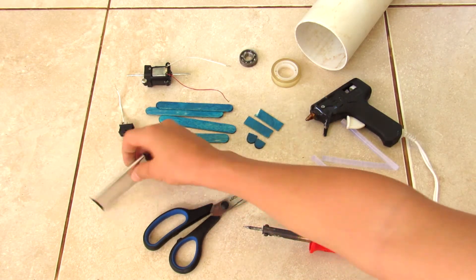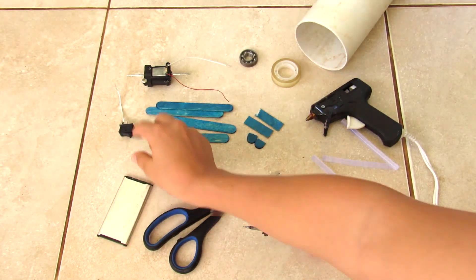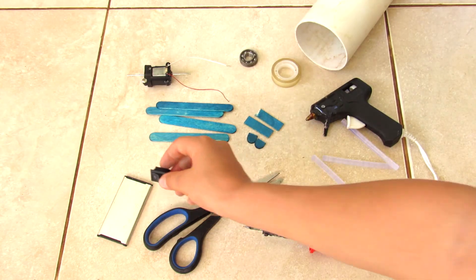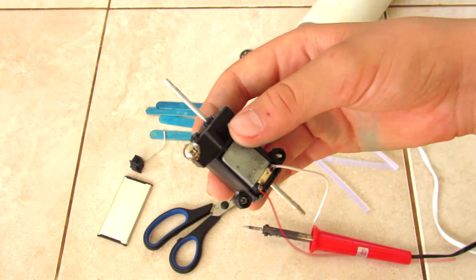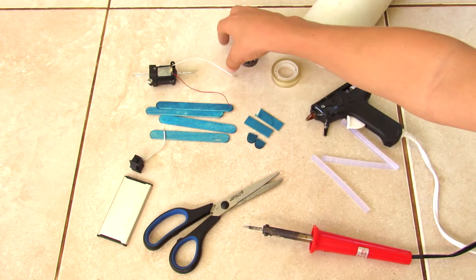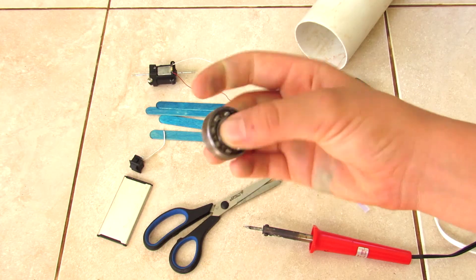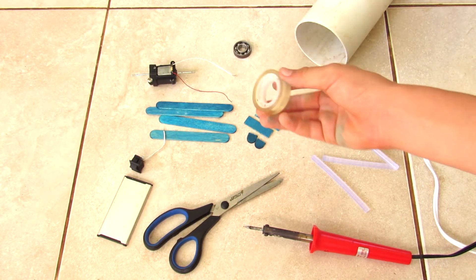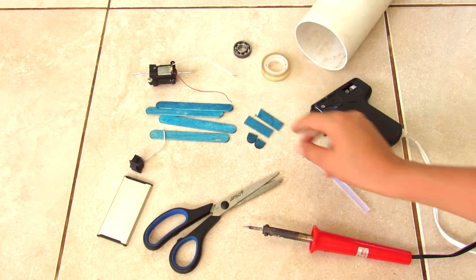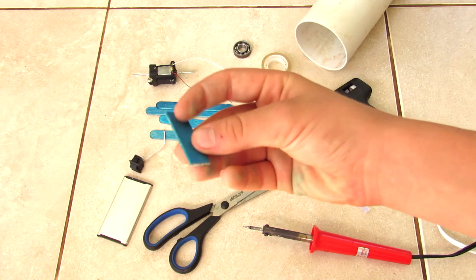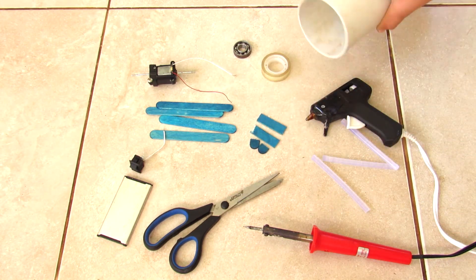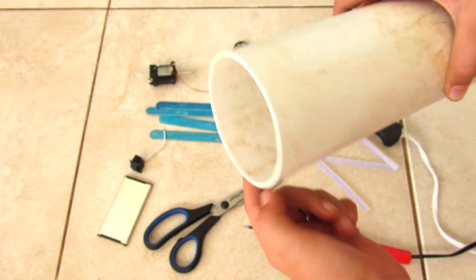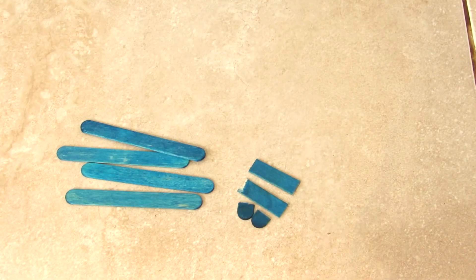A DC motor and a gearbox going to a long axle, a bearing (any size would do), some tape, four popsicle sticks and one popsicle stick that has been cut up into little pieces like this, and then a large PVC pipe that is three inches in diameter.